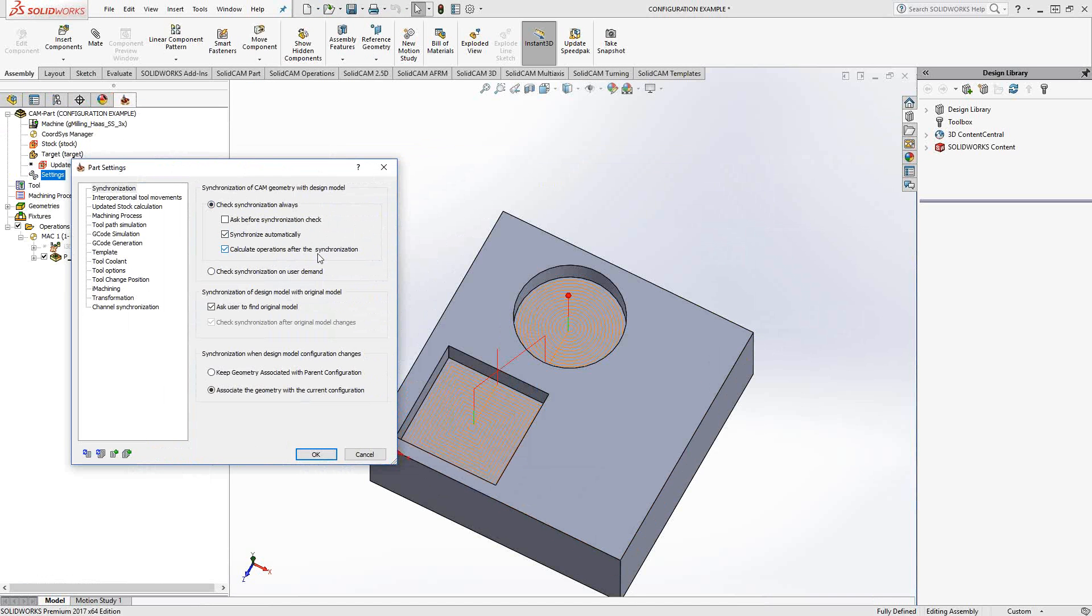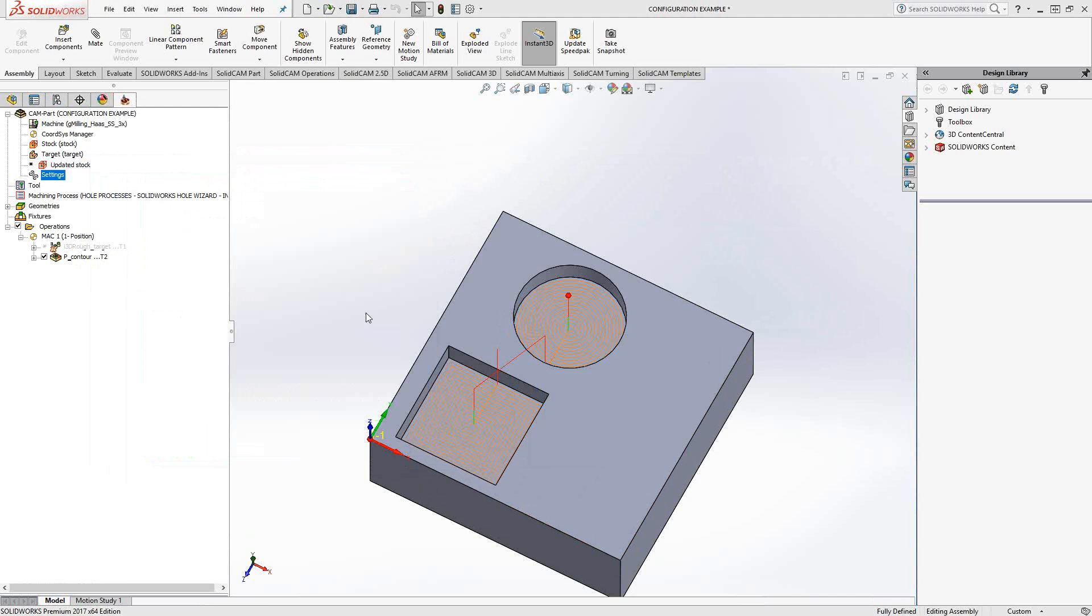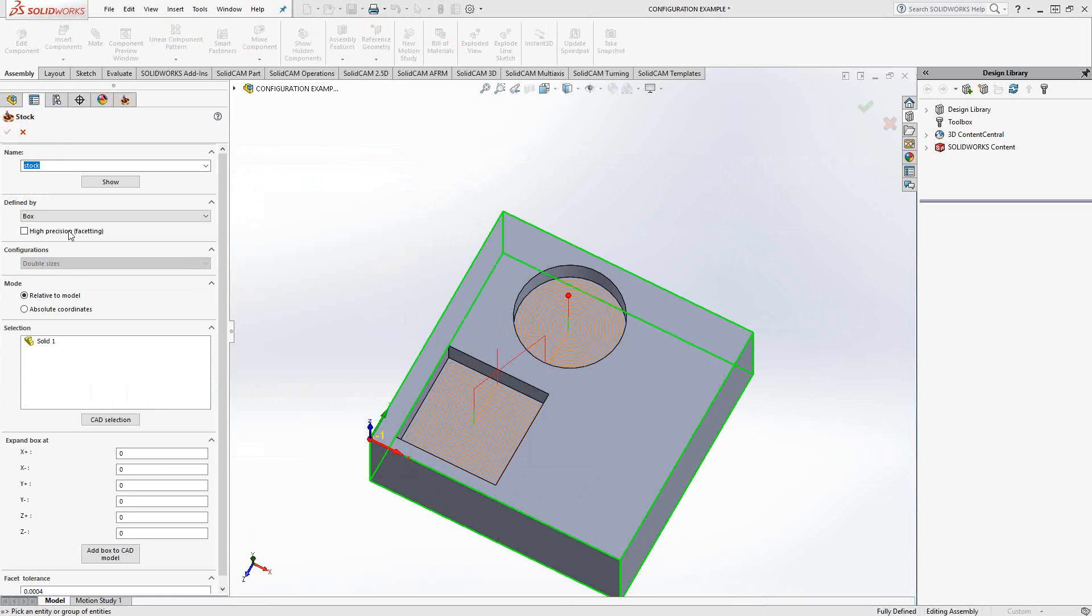What geometry is it trying to synchronize to? Synchronization when design model configuration changes. I've changed the configuration and I've told it to associate the geometries with the current configuration, meaning that whatever configuration I choose from the configuration list ends up being the current one. What you normally have is key configuration associated to parent configuration, and that is the default setting.